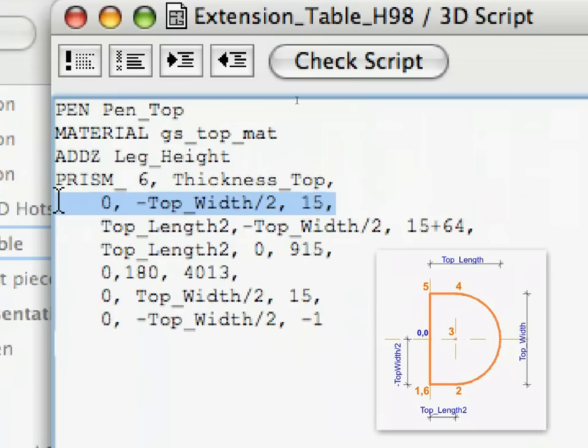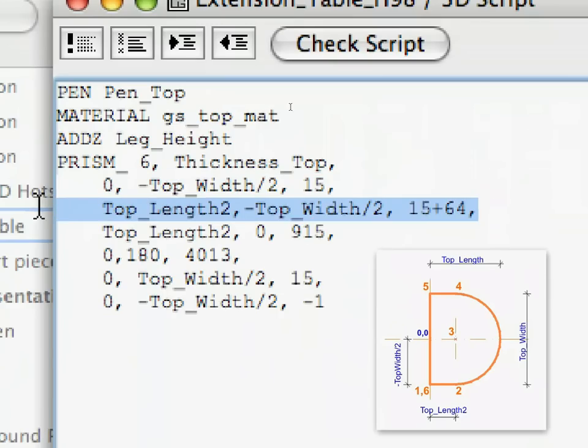Its y coordinate is the value defined by minus half of the top_width variable. You can read those coordinates off the drawing. Since we want all three edges and the side surface belonging to this point to be visible, the value of the status code will be 15. 1 plus 2 plus 4 plus 8. With the second point, we see something new in the status code. The status code is now 15 plus 64, instead of 15.